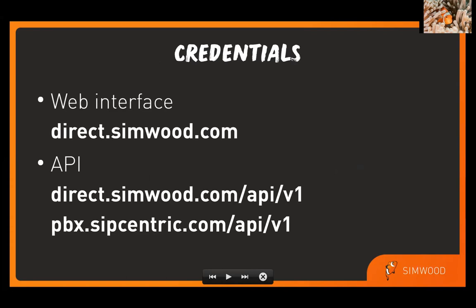Once we've processed your registration, we'll send you a set of credentials. You can use those same credentials for both the web interface at direct.simwood.com, as well as through the APIs. In the API documentation, it points to an older URL that we used, which was pbx.sipcentric.com. We've recently made it so that direct.simwood.com will work as well. They are the exact same platform.